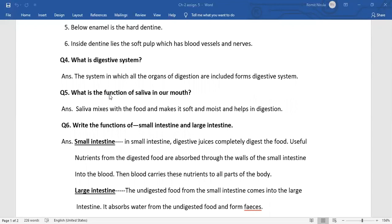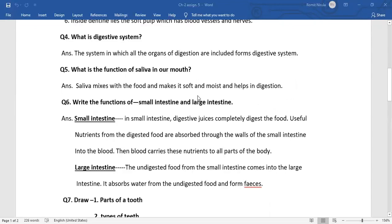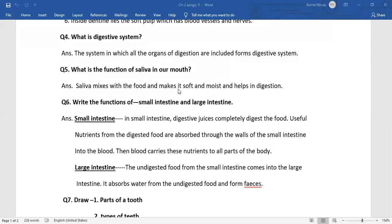What is the function of saliva in our mouth? Answer: Saliva mixes with the food and makes it soft and moist and helps in digestion.